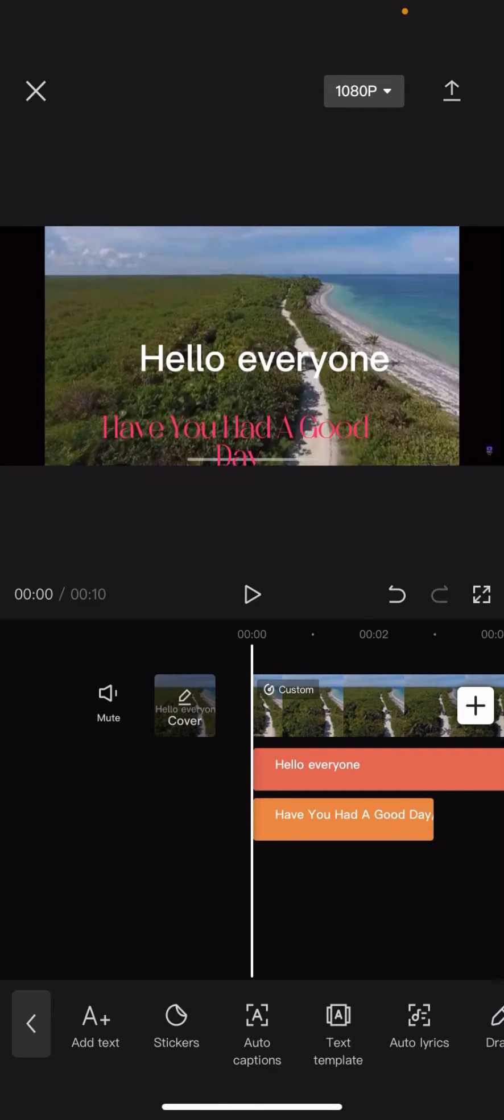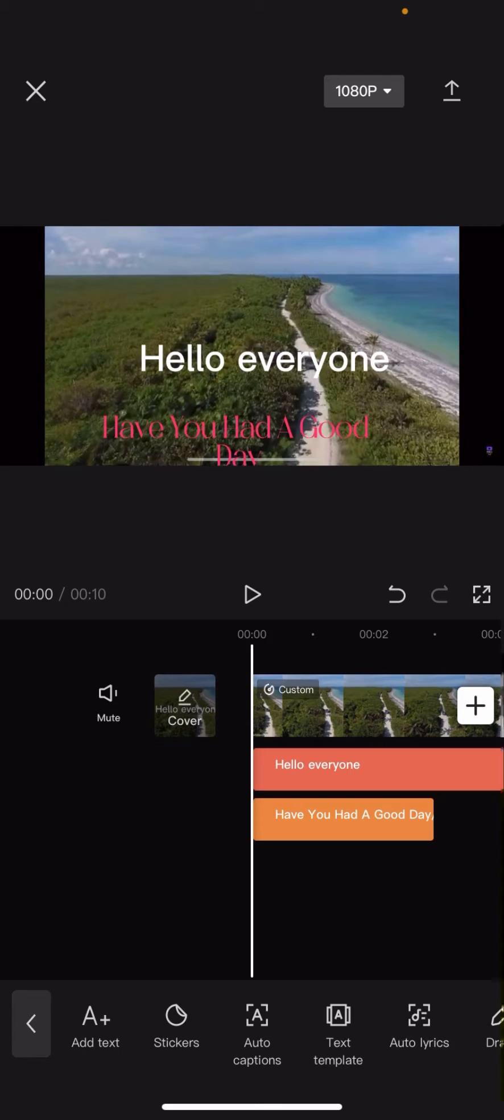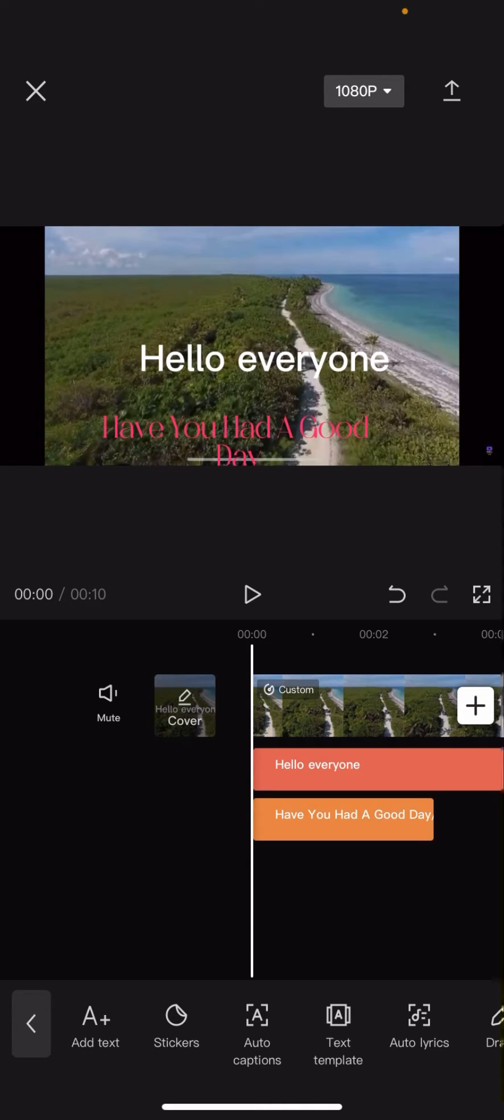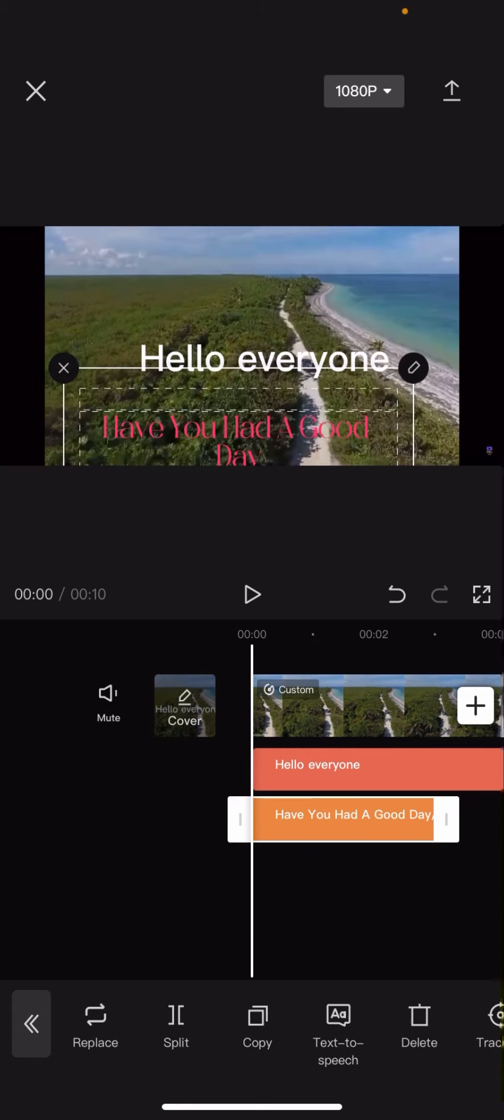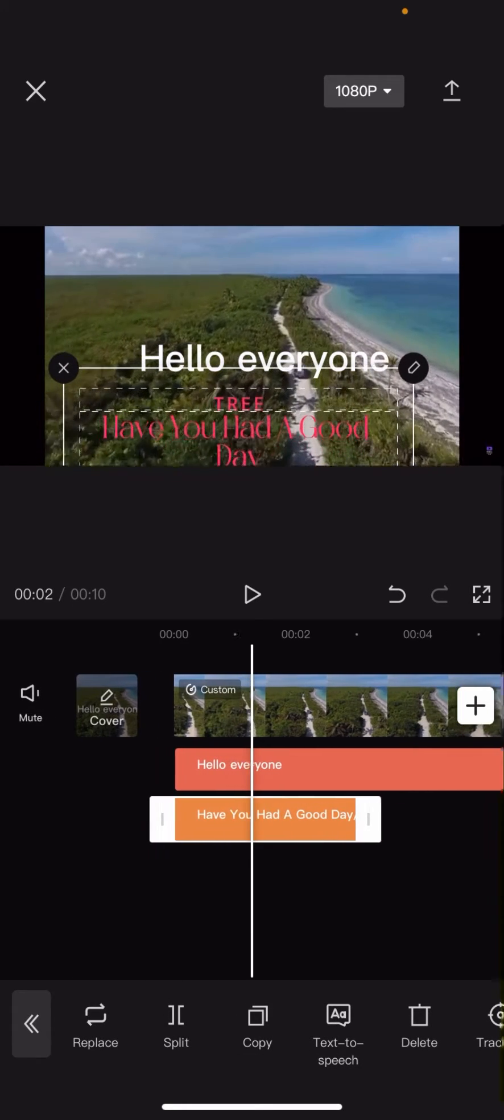Hello everyone, welcome back to another video on the channel. In today's video I'm going to be showing you how you can adjust the duration of your text templates on CapCut. So you see here I have got this wonderful text template.